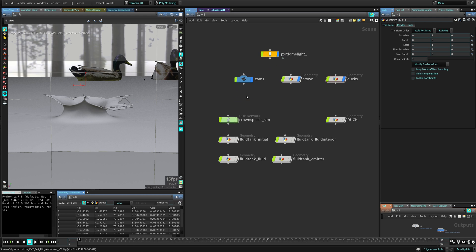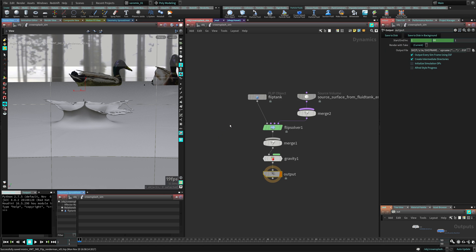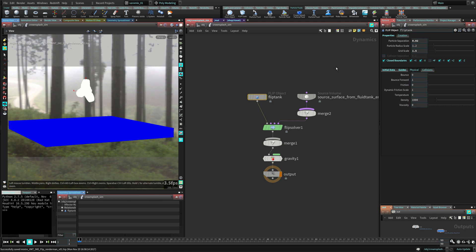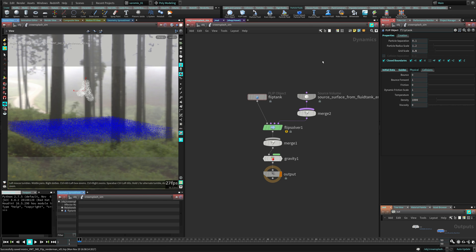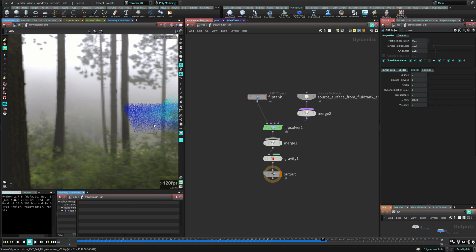So let's see what I did - it's going to be really simple. I created a crown splash simulation from the Houdini particle fluid. You can create your own crown splash from this icon here. Then I just let it run a little bit - you can see it doing its thing with a low resolution for a few frames. When I found the frame that I liked, I just saved that to file.